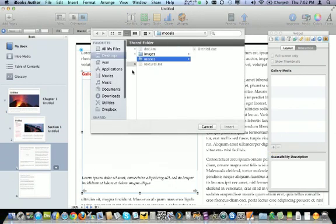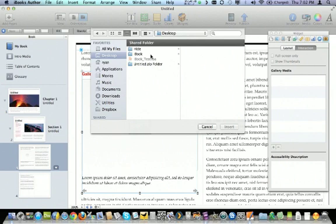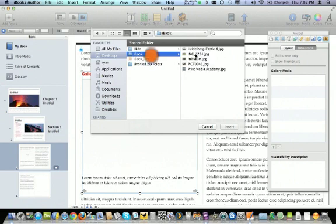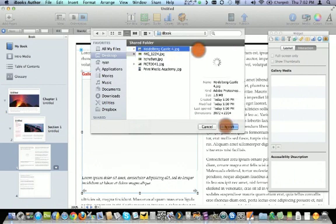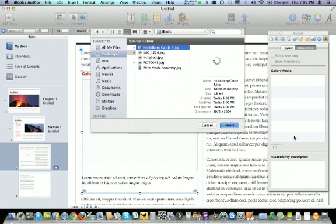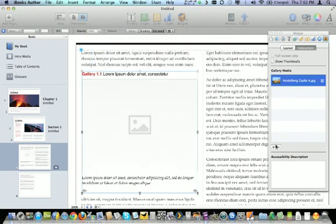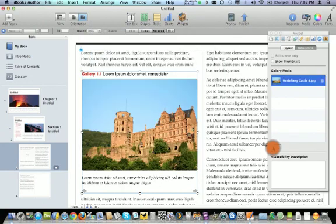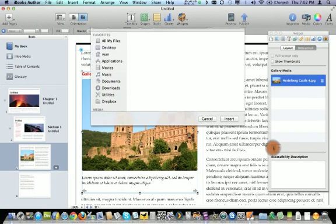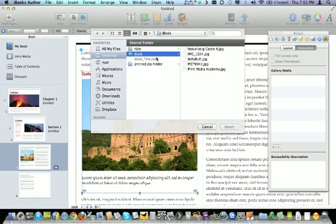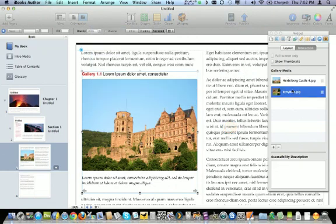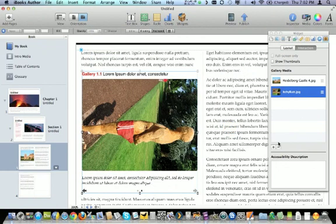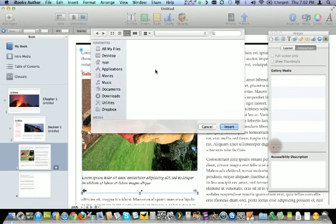Now unfortunately for this particular gallery widget, you can only add a picture at a time. You can't shift-select or make multiple selections to grab each photo. So that's a bit of a limitation, but that currently seems to be how it's designed.